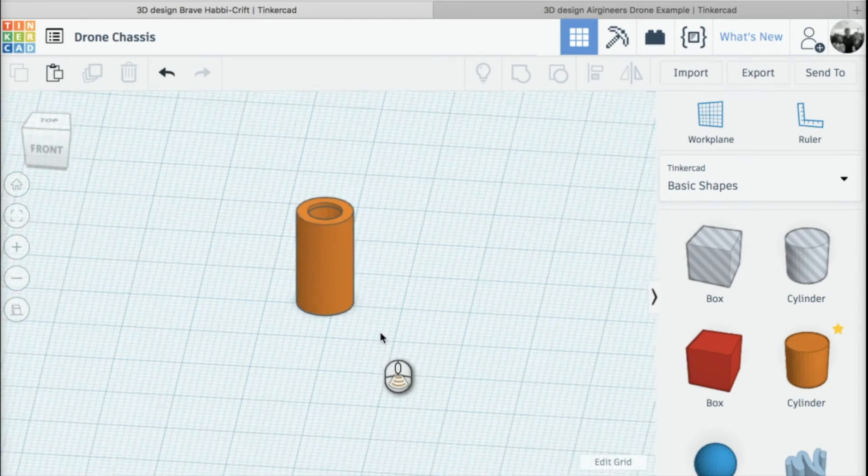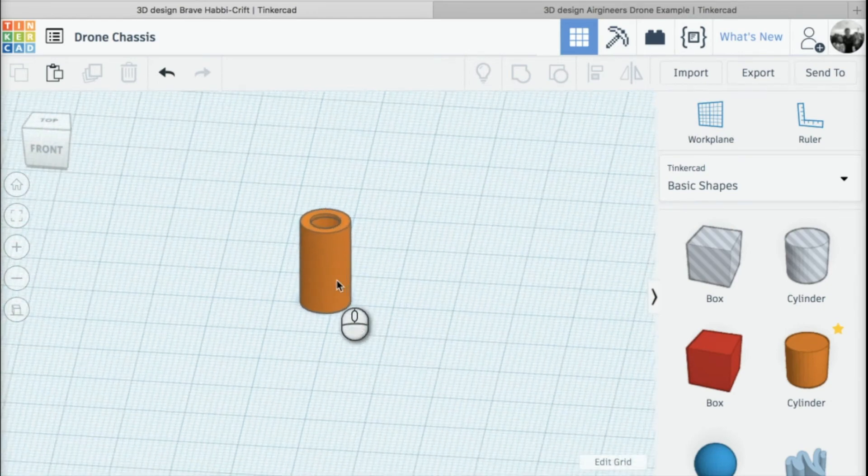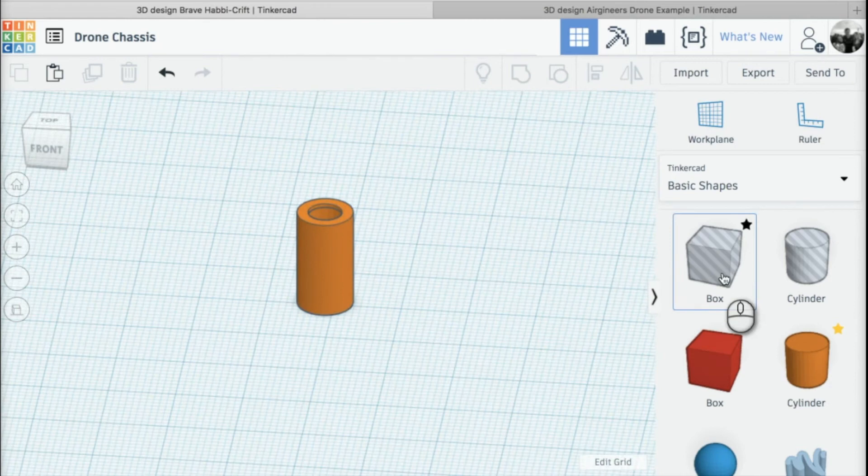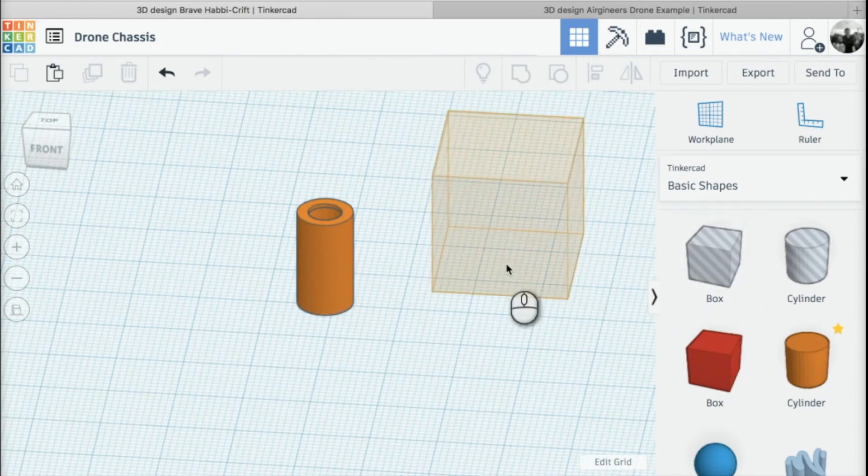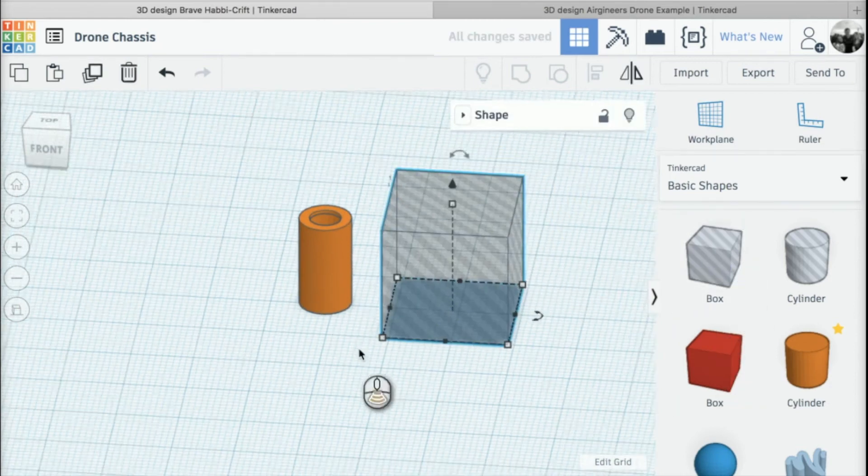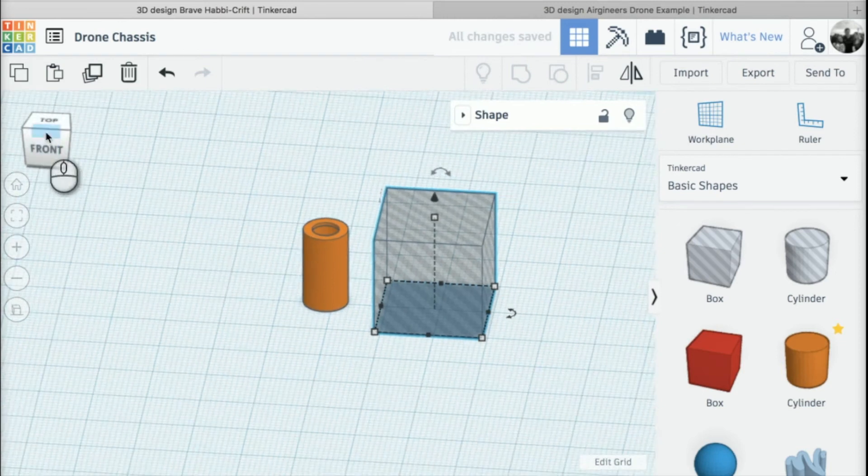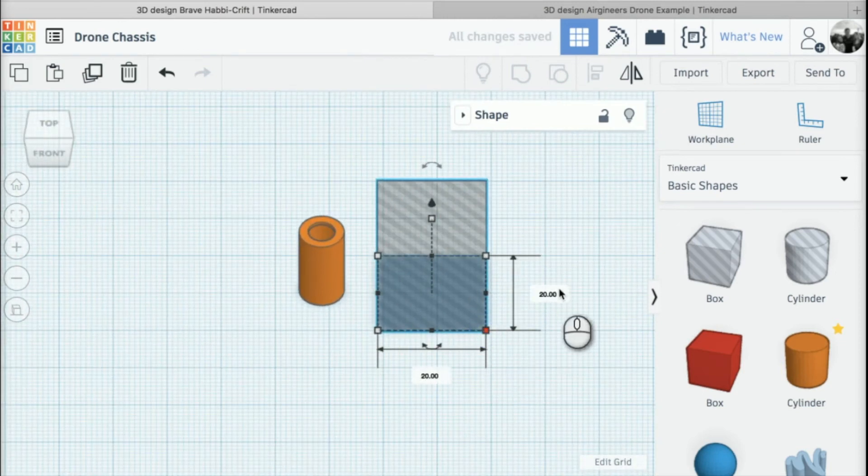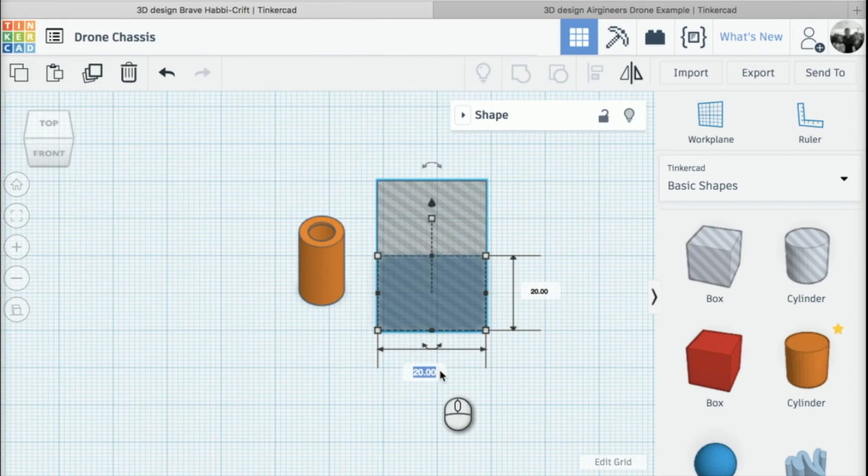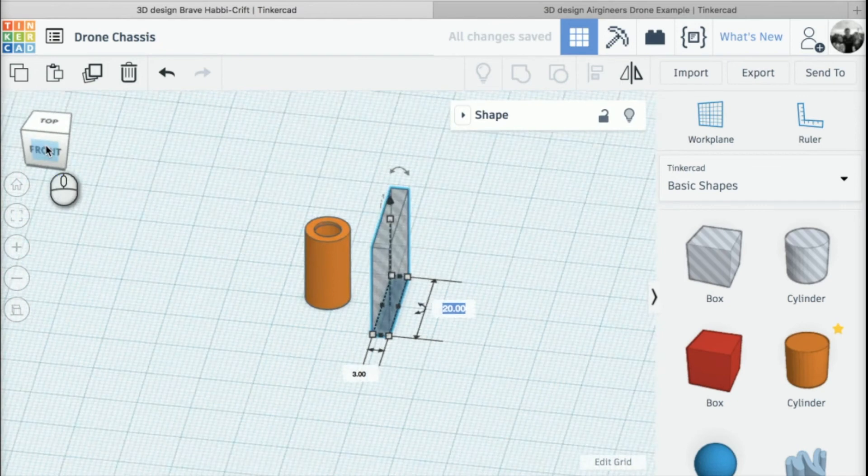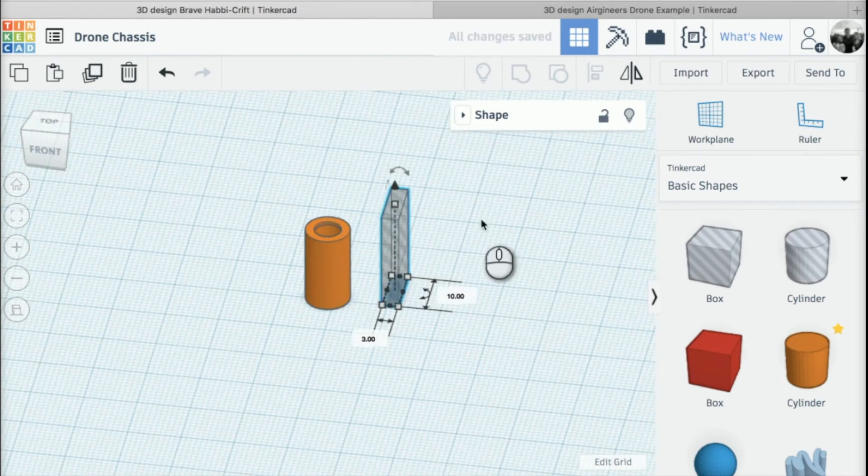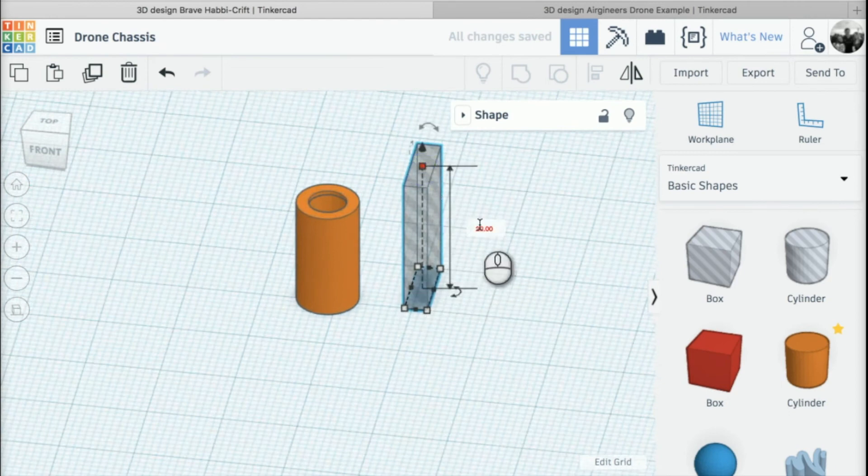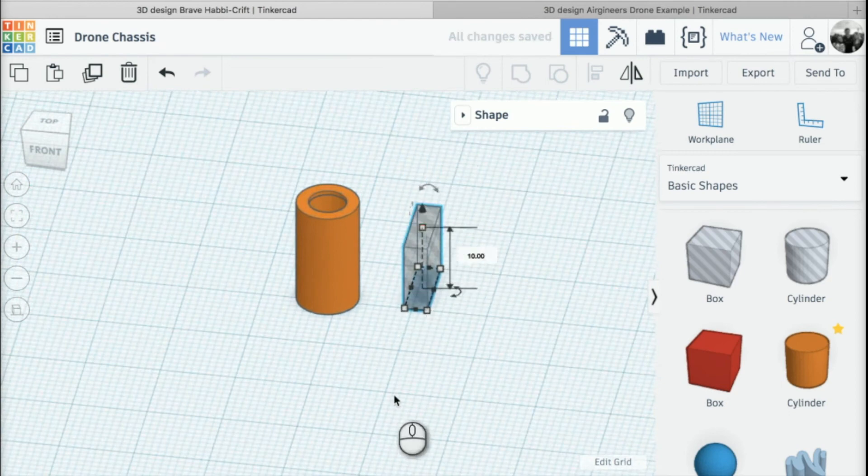To get rid of material, I'm going to add a hole box. I'll add it to my work plane and change the width to 3mm, the length to 10mm, and the height to 10mm as well.